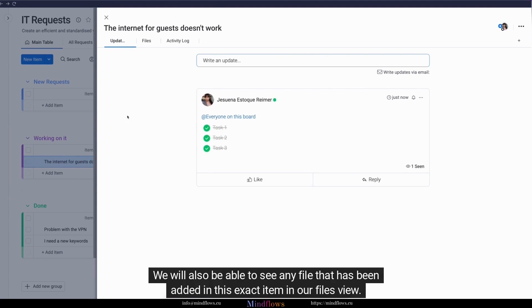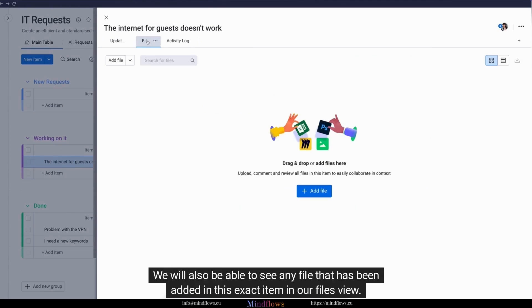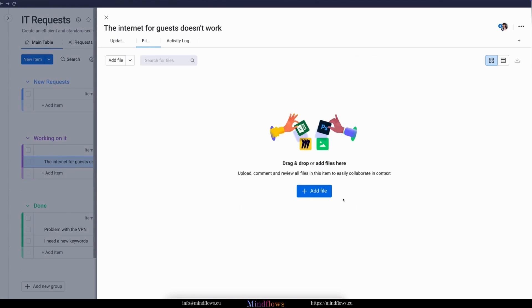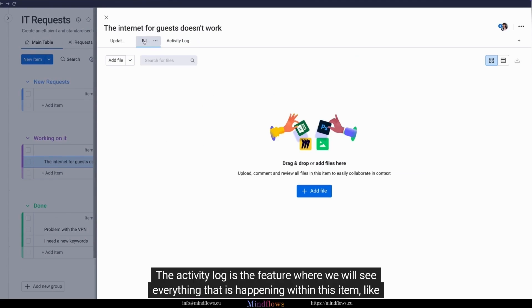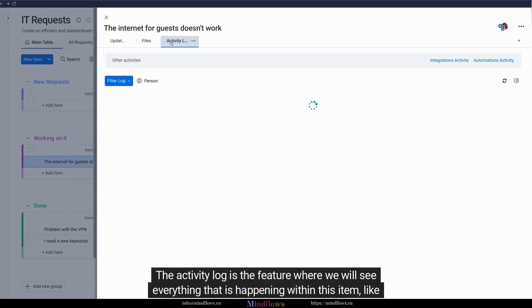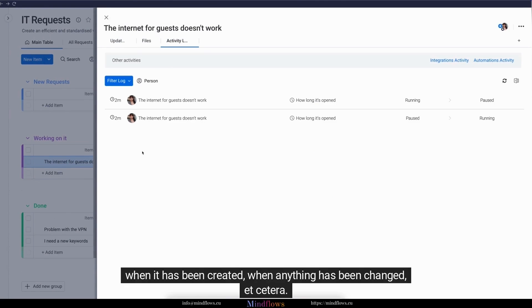We will also be able to see any file that has been added in this exact item in our files view. The activity log is the feature where we will see everything that is happening within this item, like when it has been created, when anything has been changed, etc.